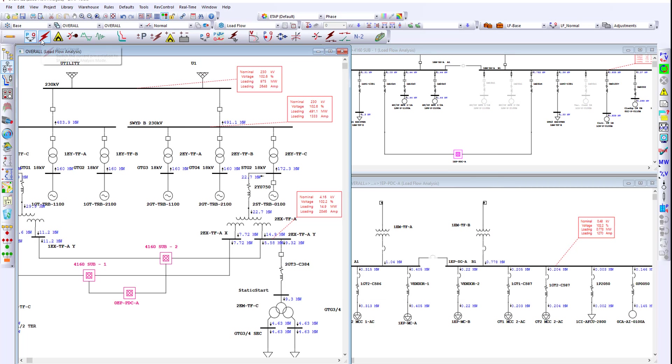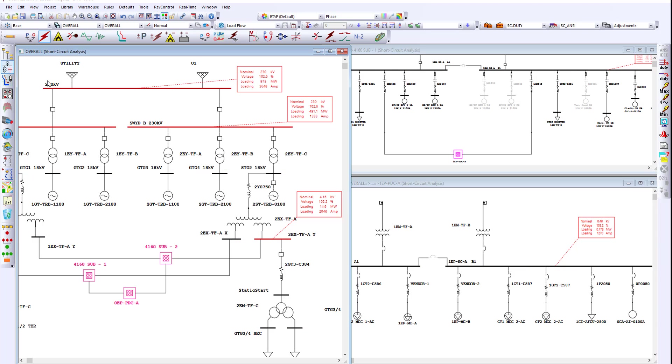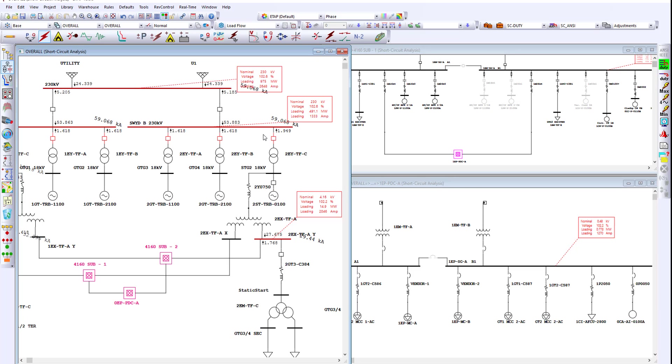Moving over to the short-circuit analysis mode, ETAP has the capability of using the three dimensional database, performing three-phase bolted fault analysis as per NC.